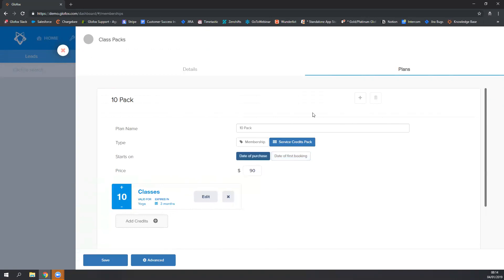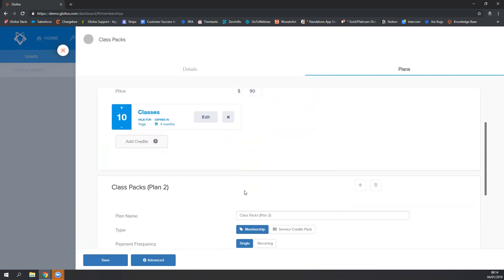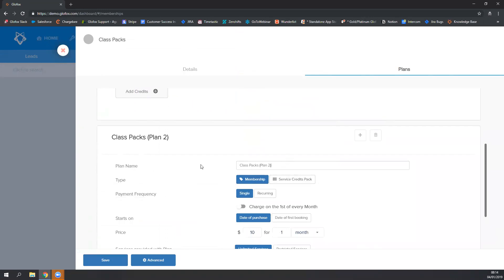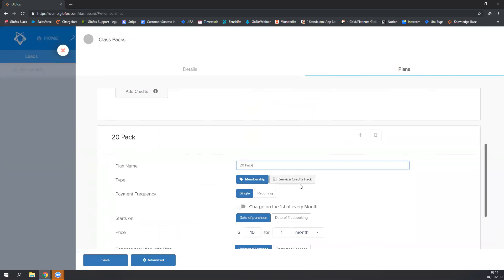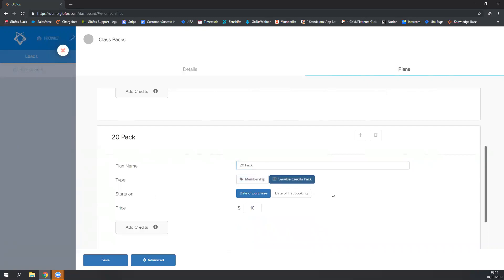So I still need to add the 20-pack. So I'm going to click on the plus sign, choose the name to be 20-pack, choose the service credit pack type.